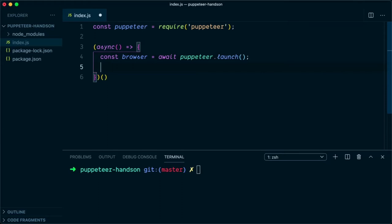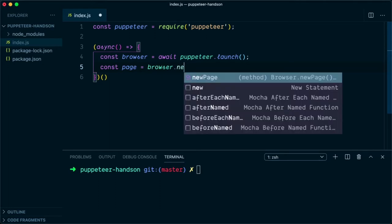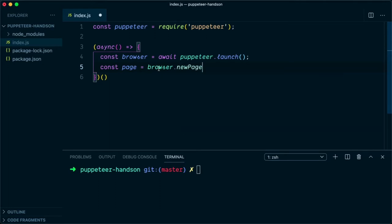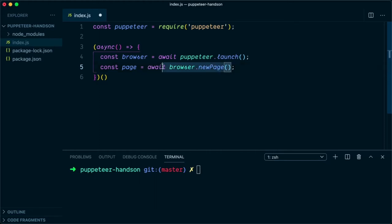Once a new browser is launched, we need to create a new page. So we will say const page = await browser.newPage. Again, we need to have an await command here so that we wait for the new page to be opened by Puppeteer.